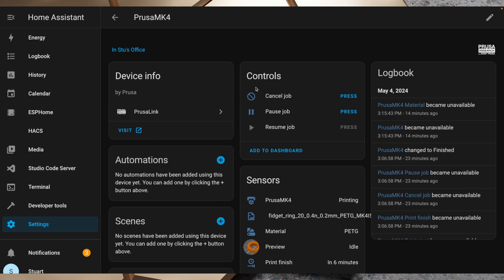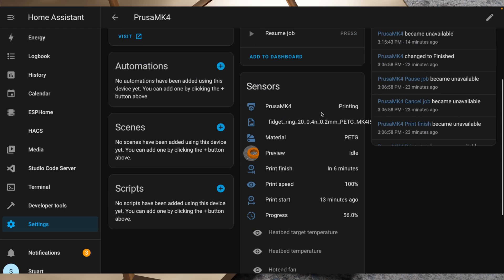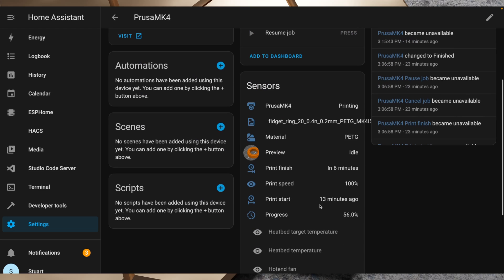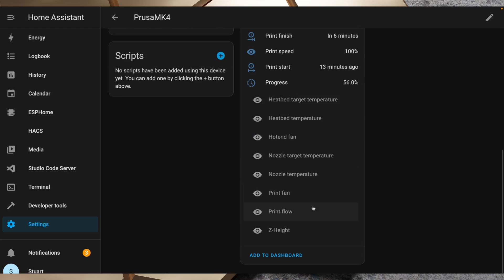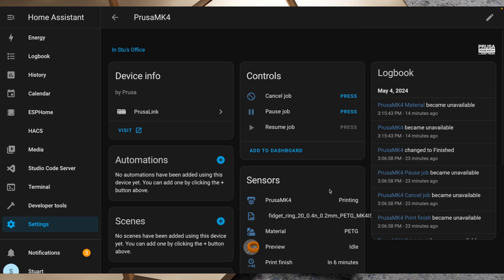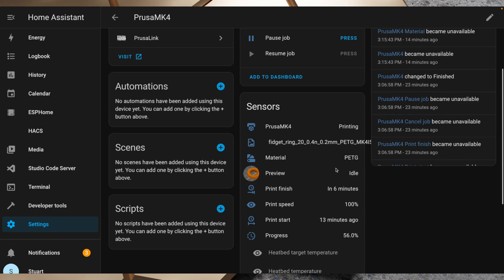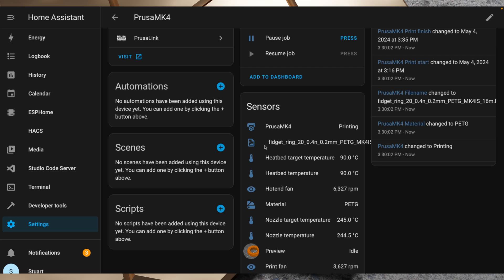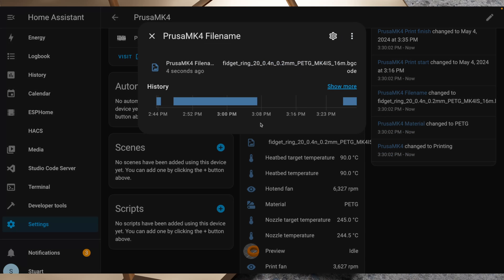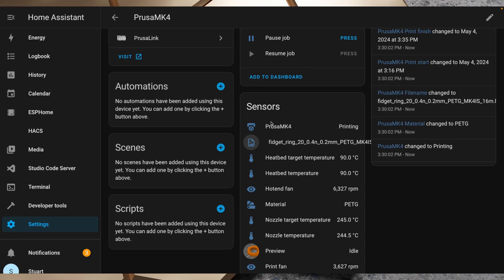When I back out here and then go back into one device, it's enabled all of those there, and in a few moments it's going to populate the sensor data for those. As we explore the sensors though, we see that the first item we've got here is a little printer icon and it's Prusa MK4 and it says that it's currently printing.